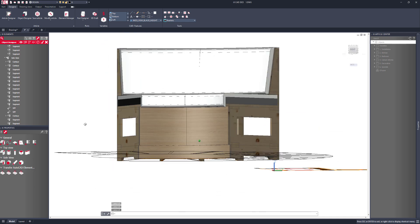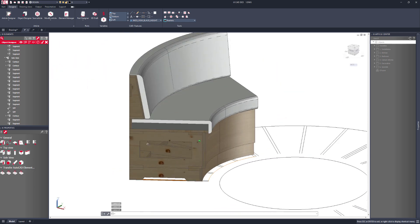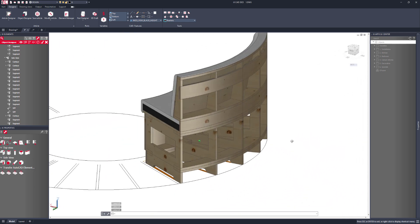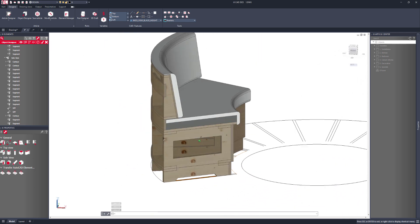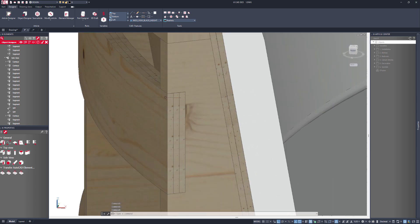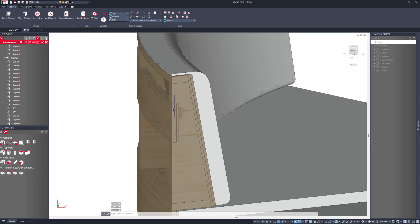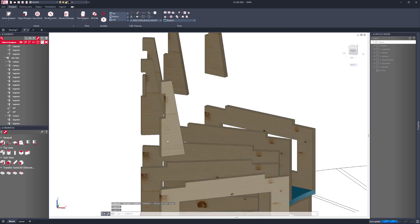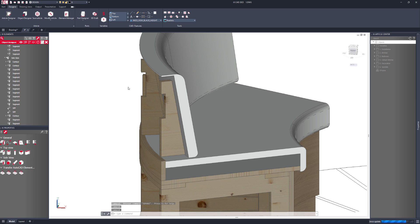We now have our parts all set with the materials that are required. In this case I have a thin flexi 6mm ply, and then I also have an 18mm ply as well. I'll just click the tick button to confirm the production information.